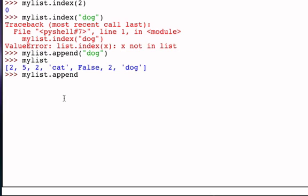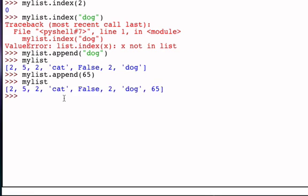Let's do it again just to make sure we see that. Append the value 65 to the list, nothing gets returned, and yet my list has now been modified so that 65 is the new last element. So the append method is what we call a mutator method. It modifies the list but it doesn't return anything.